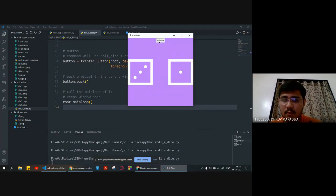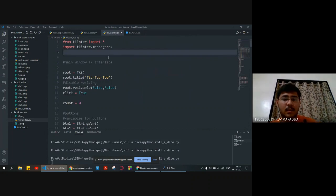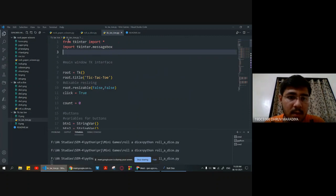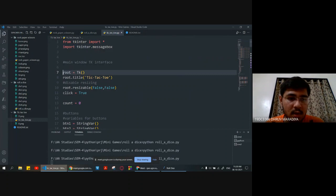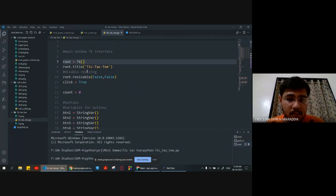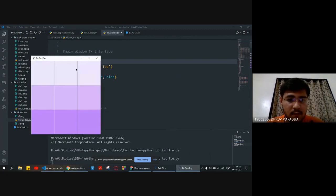Now let's see tic-tac-toe, our next and last game. Similarly, we are importing Tkinter and this time we will need tkinter.messagebox to show the output result. Root is equal to Tk for the main window Tkinter interface, root dot title is tic-tac-toe, and we are setting root dot resizable to false.